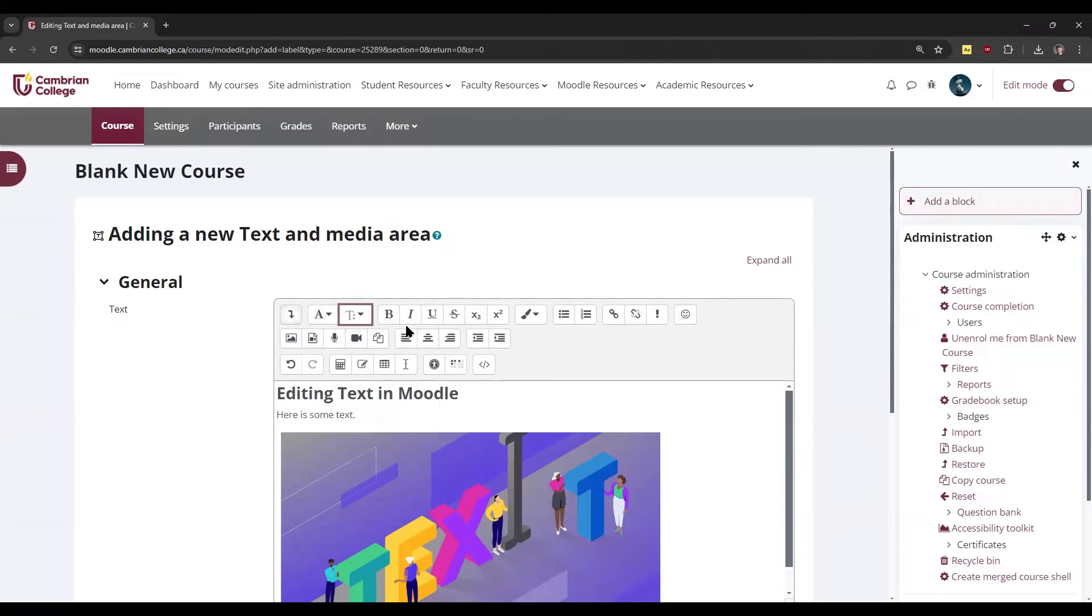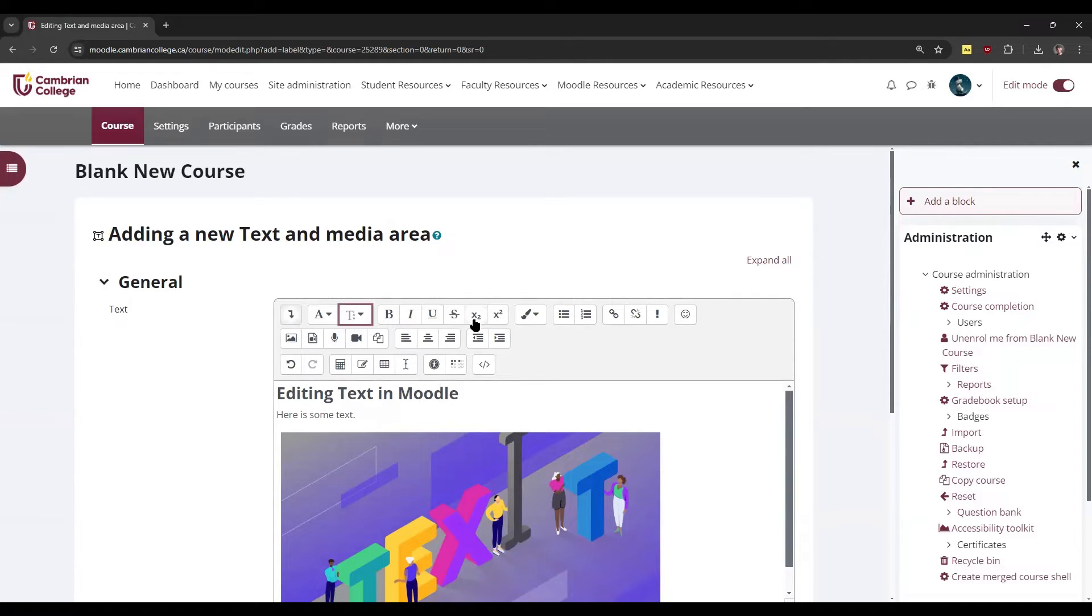You can edit text itself by making it bold, italics, or underlined, strikethrough, or adding sub or superscript characters. You can also change the color here.